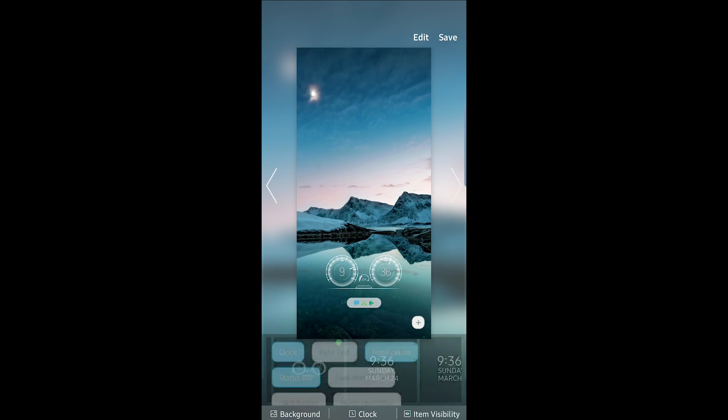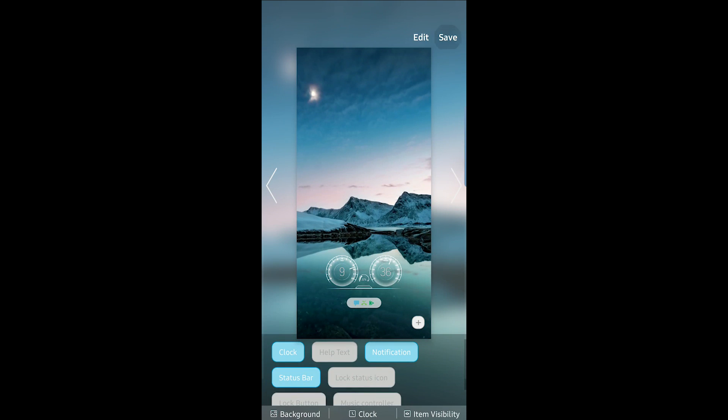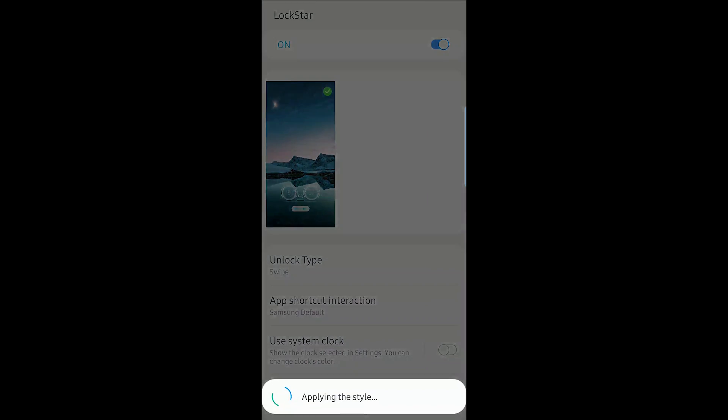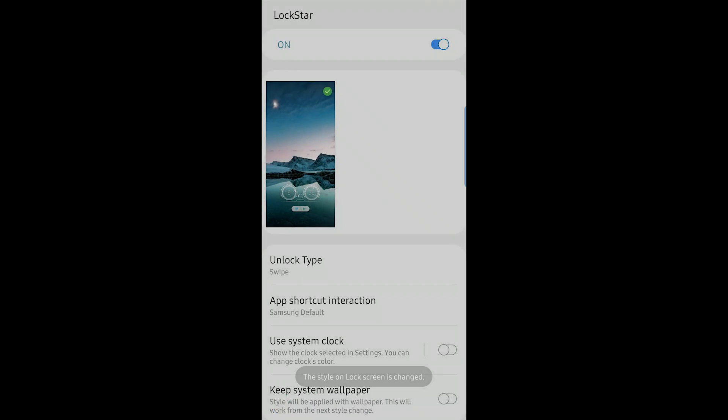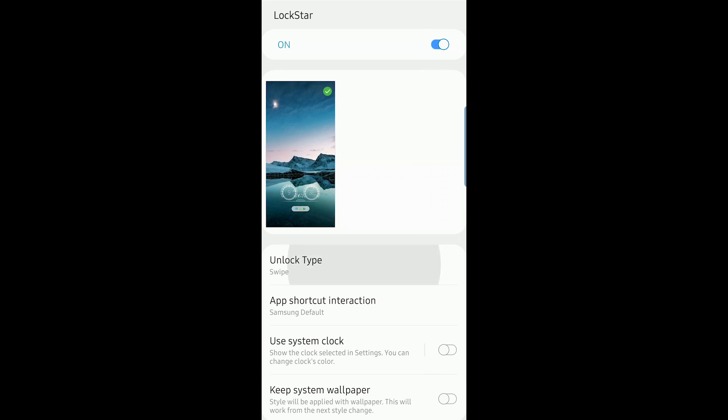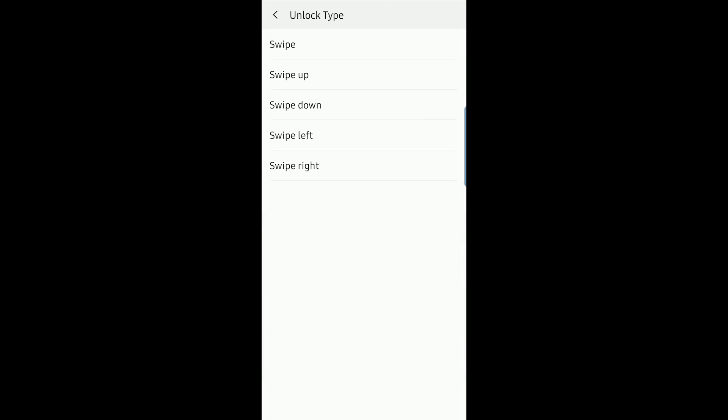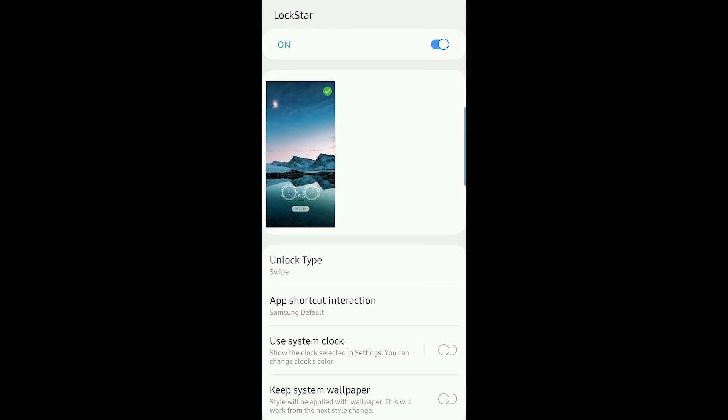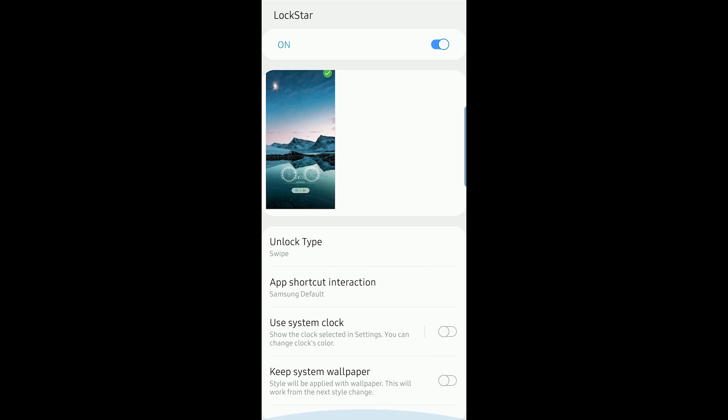Instead, simply hit save, and then it'll apply the style. And then if you tap on unlock type, you can then dictate whether it's a swipe, swipe up, swipe down, swipe left, or swipe right that unlocks your phone. However, since it's all omnidirectional to start off with, I wouldn't... like why?